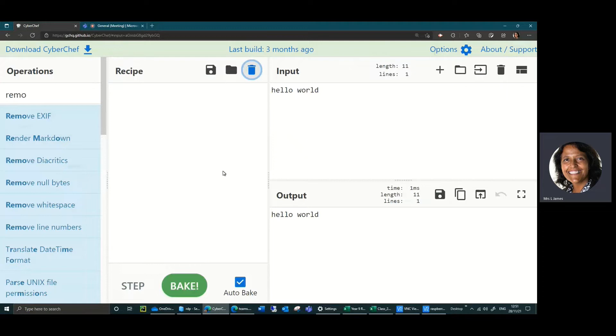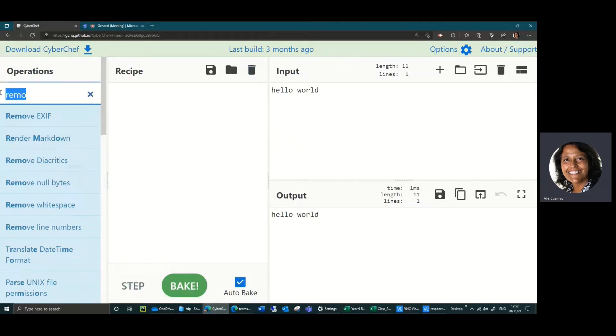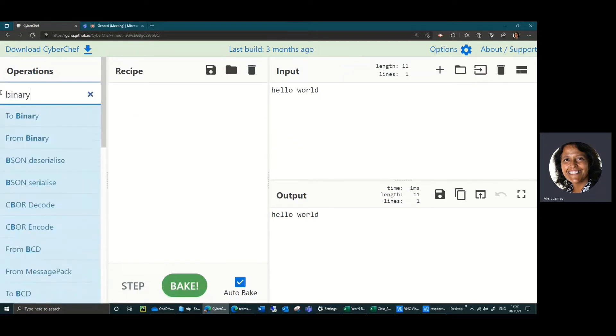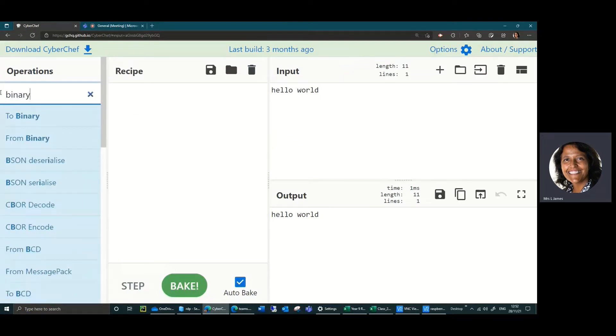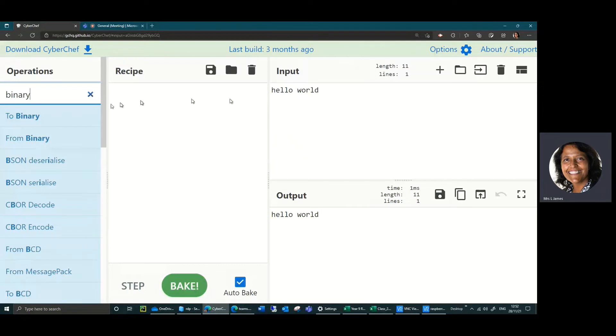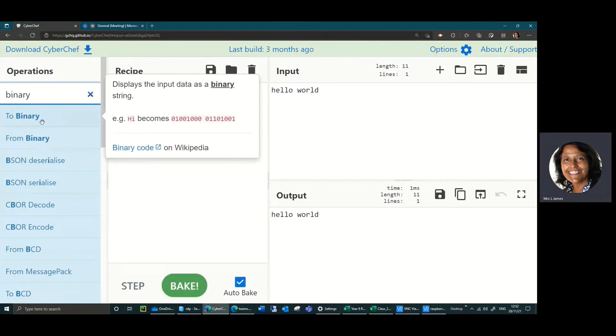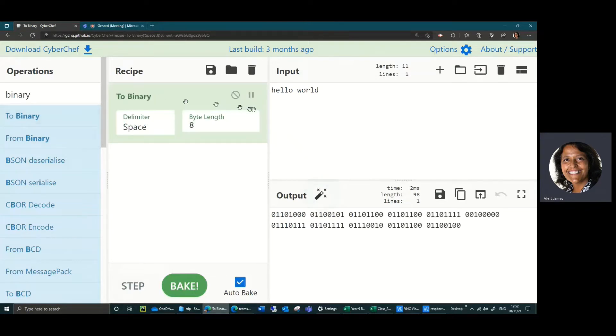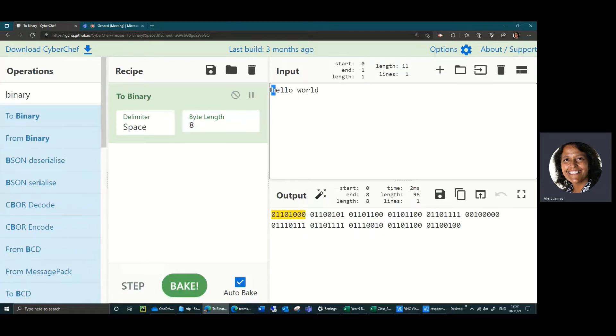One of the things that you will definitely be seeing is lots of ones and zeros. Ones and zeros is what we call binary. If you've just typed in the word binary up in the search here, you've got to binary and from binary. To binary allows you to turn words into binary. If I just drag to binary over there, you can see that it's turned the words hello world into a random series of ones and zeros. If I select each letter in turn you can see that the yellow highlight goes over which letter has turned into which piece of binary.